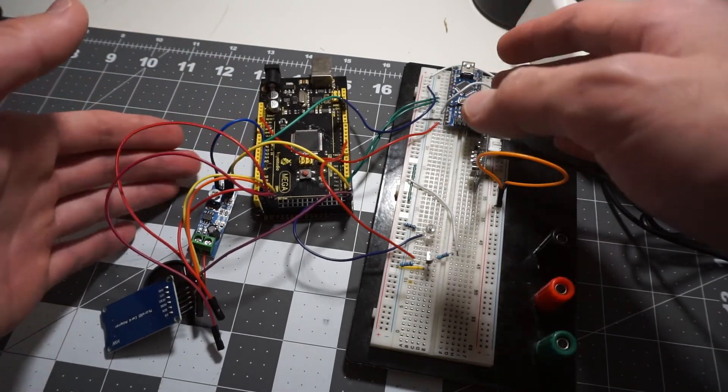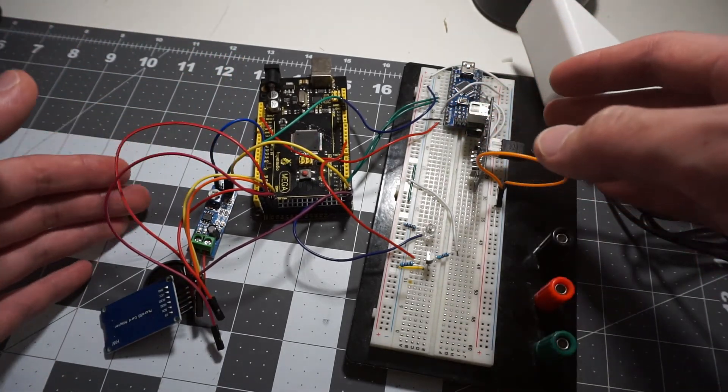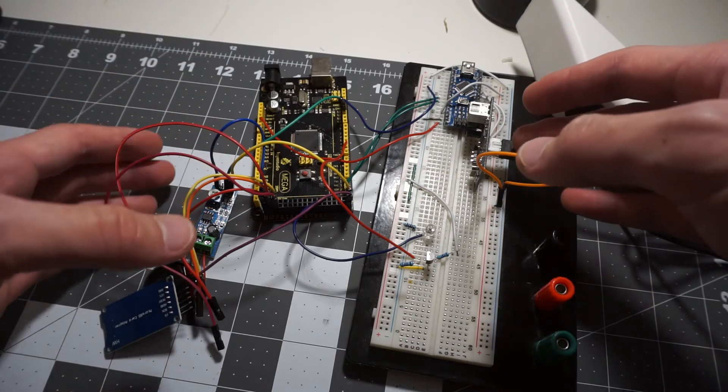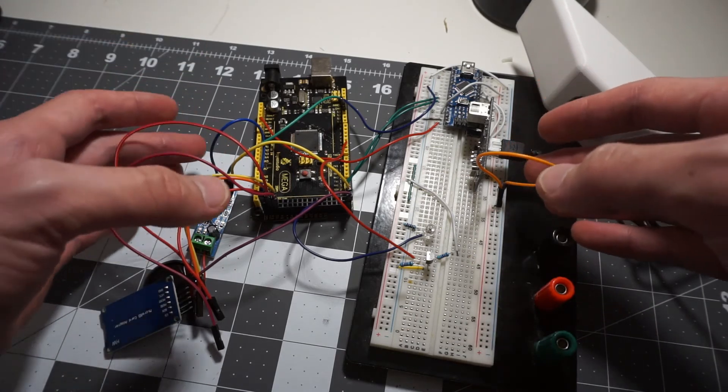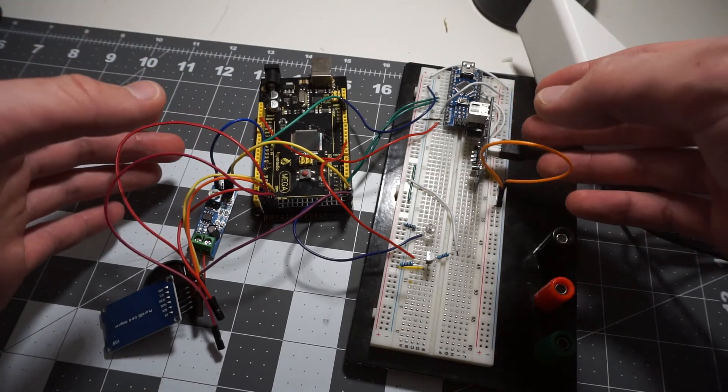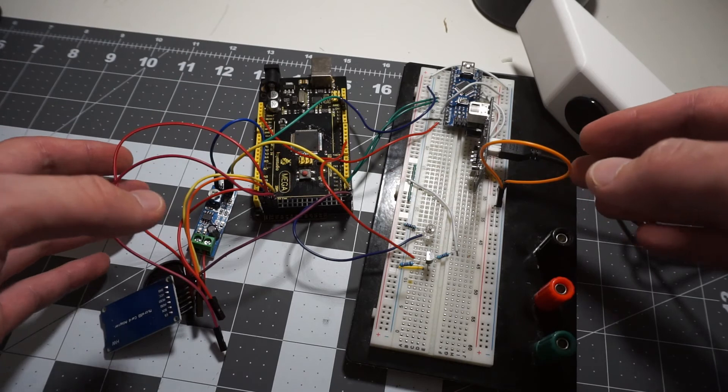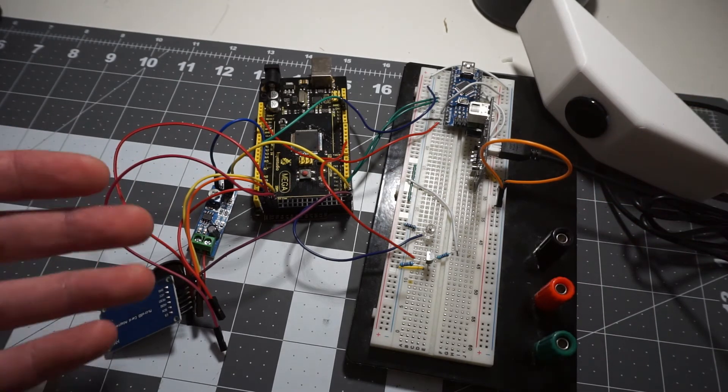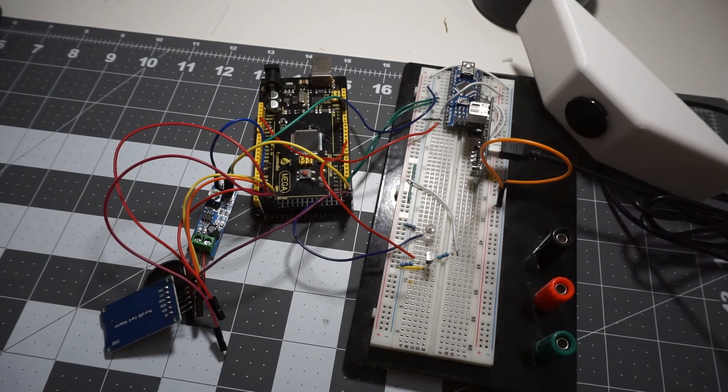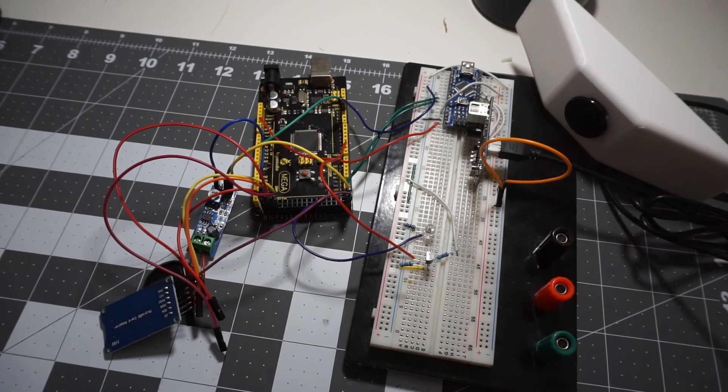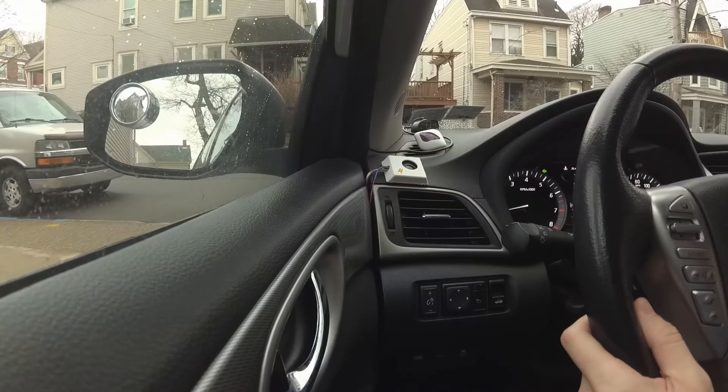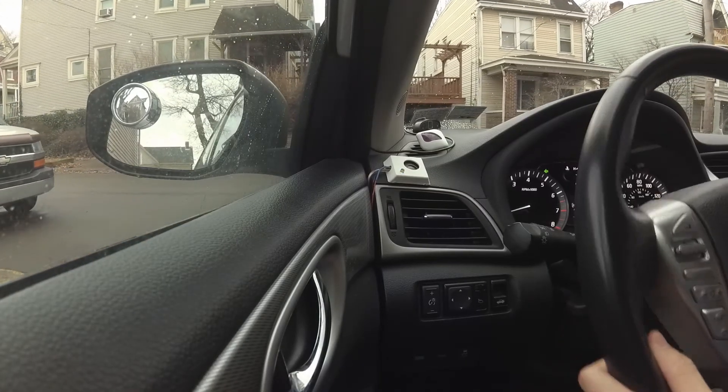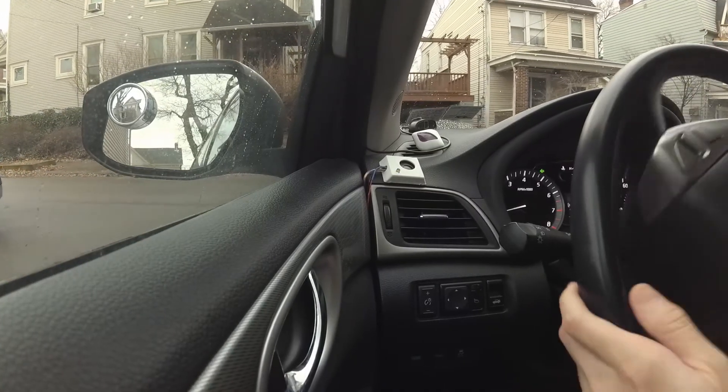I also made this little circuit to read the turn signal status. So whenever the turn signal is on, it will trigger an interrupt on the Arduino Mega to let it know that the driver may make a lane change soon. And based on this signal, the Mega will sound the alarm when the system detects an obstacle in the blind spot.